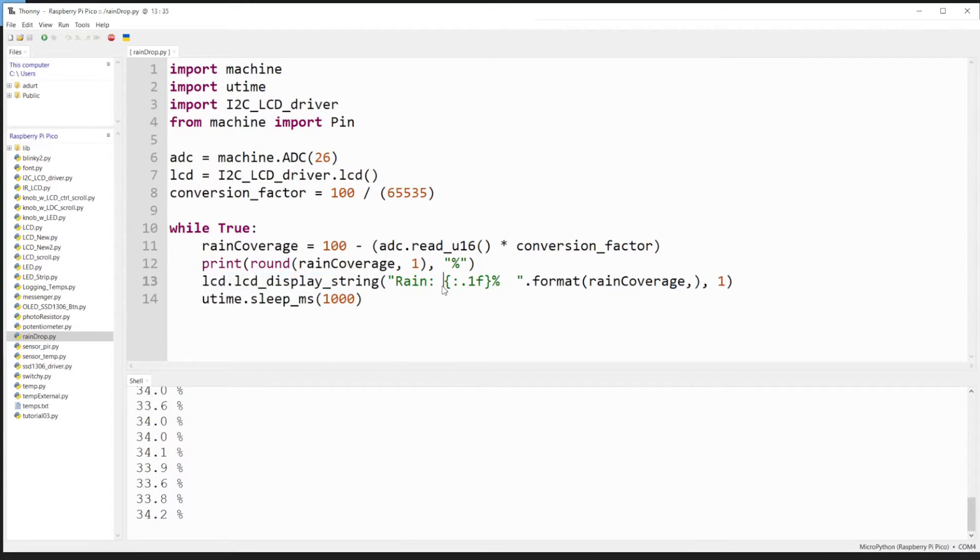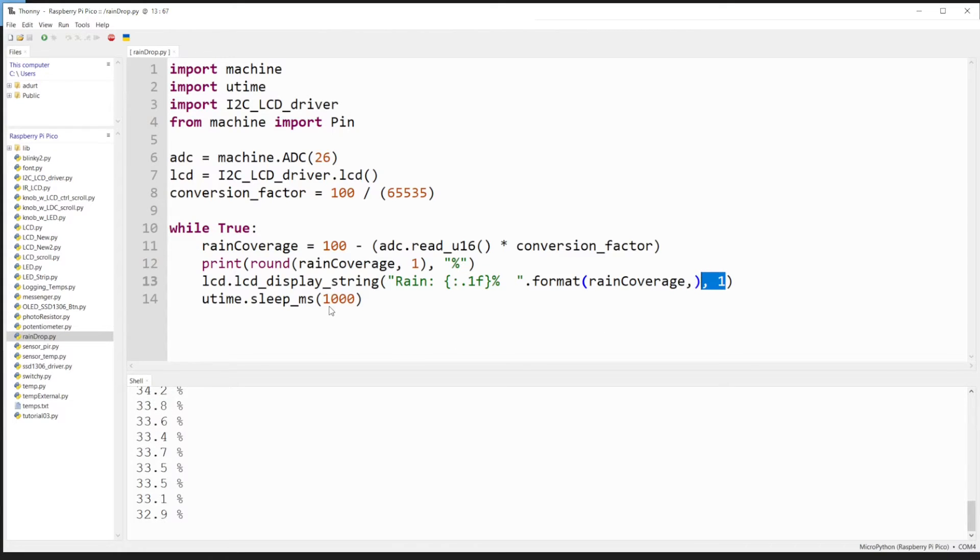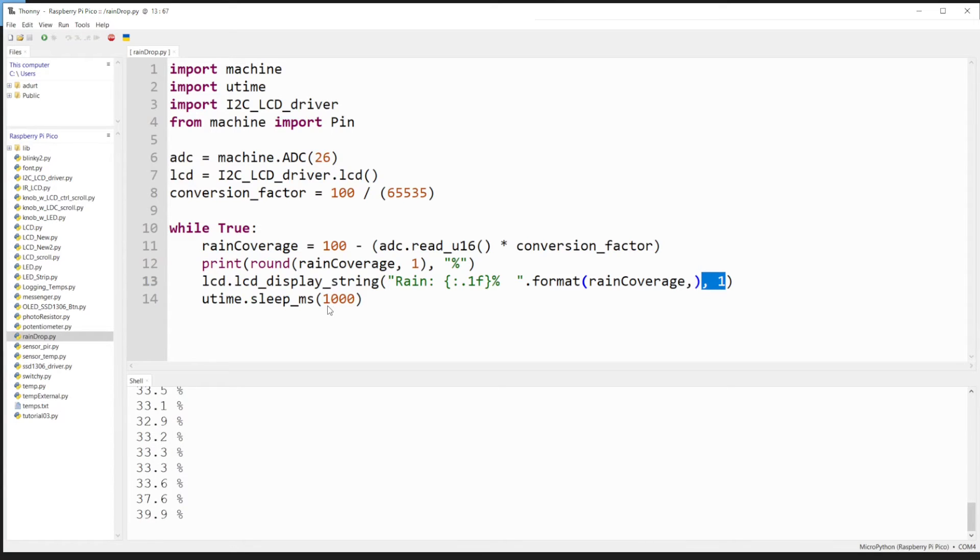Whatever your value is, we're going to have this by one decimal place, and this is going to be on the first line of the LCD. It's going to refresh every one second. Let's go ahead and drop some more raindrops and we can see it's adjusting.